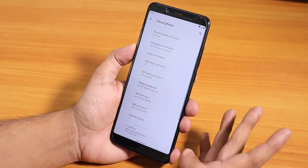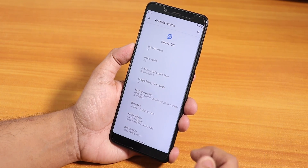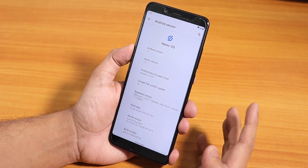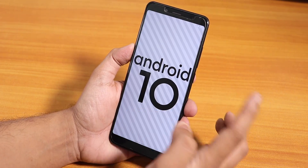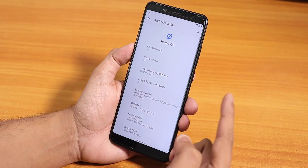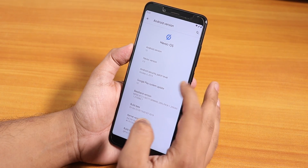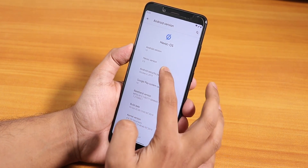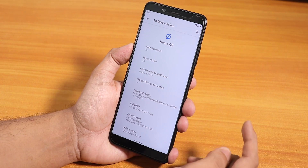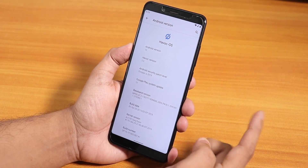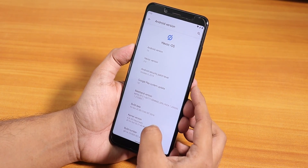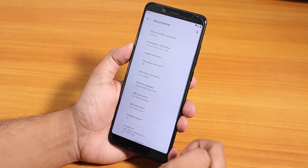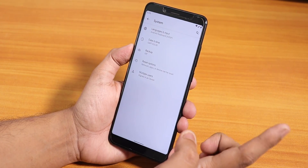Let me show the Android version section. On top you have the Havoc OS logo, and if you tap on the Android version, here is the Android 10 option. The security patch you get is the latest October 6th 2019, and the Havoc OS version shows as 3. This is the 25th October 2019 build, the kernel is the Dirt Test Plus kernel, and here is the build number.